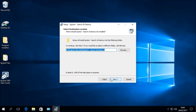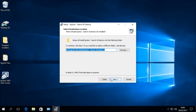The next window is the Select Destination Location window, asking where you would like to install Spybot. We recommend using the default location in your Program Files folder on your C drive. If you installed the free edition of Spybot in another location, please browse to that location so the license files can be added correctly to activate all features of your licensed edition. Click Next to continue.